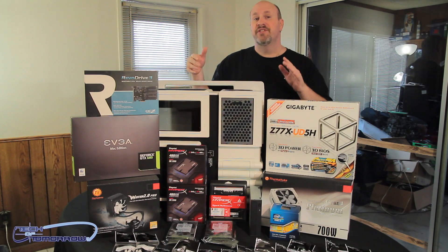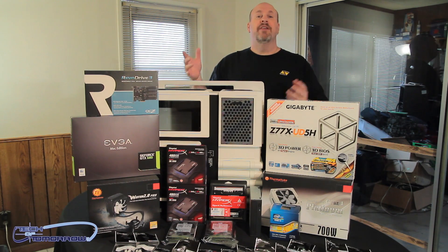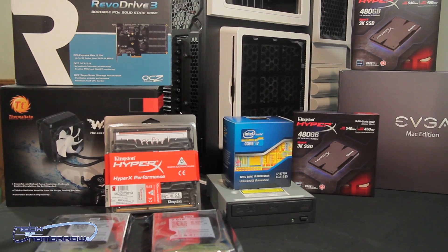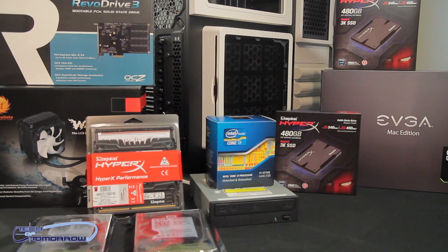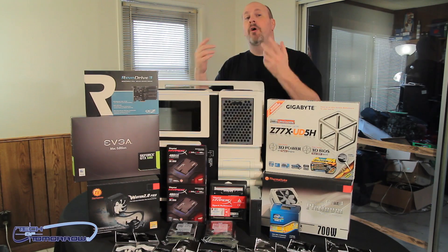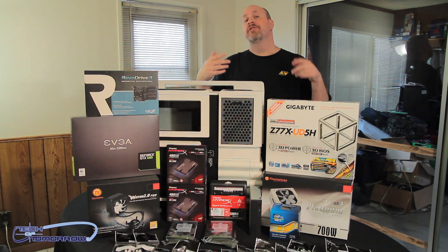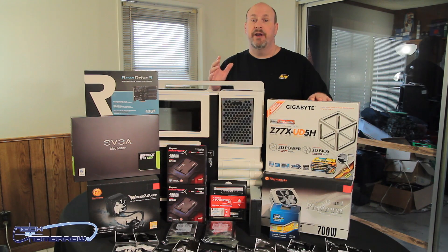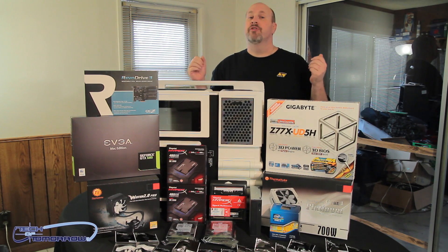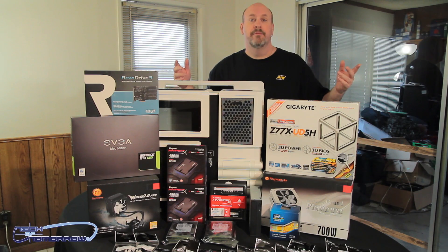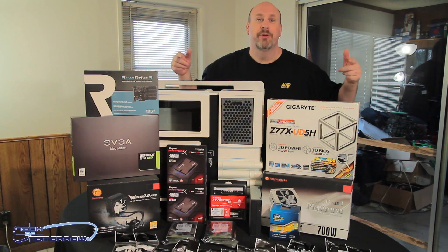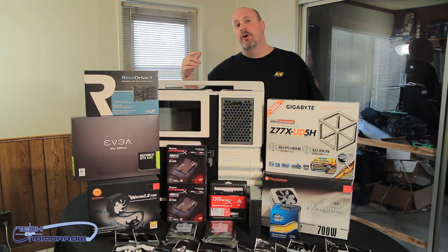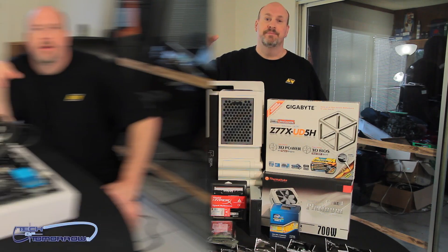Like always, any of these parts that you guys want to check out will be listed in the description below. With that said, we're gonna go in and do part one as we install first the CPU and the water cooler onto the motherboard, which you can see right here is one by Gigabyte. Let's go and let's start building this thing.